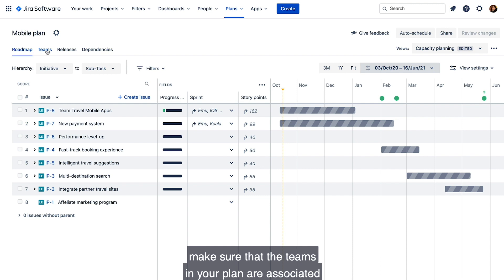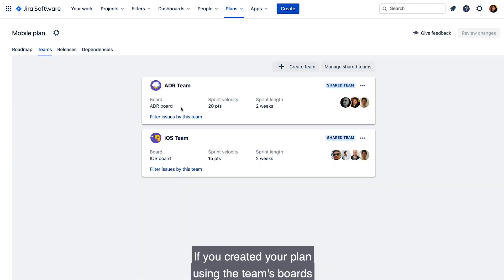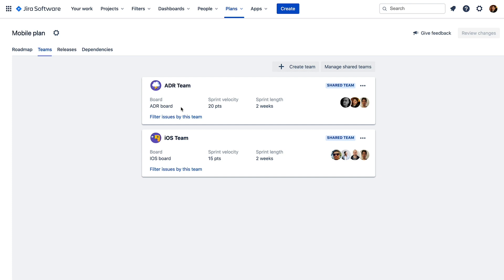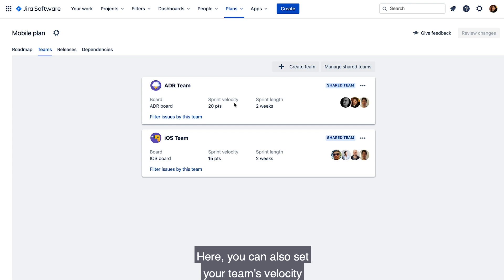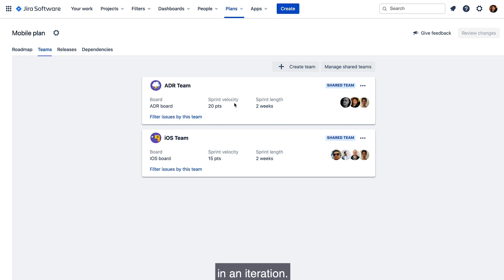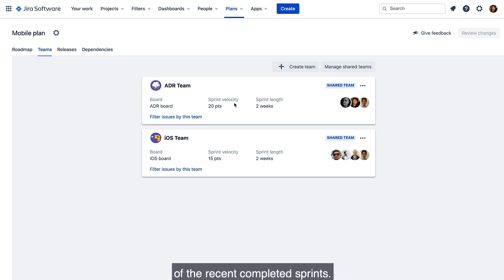Next, on the Teams tab, make sure that the teams in your plan are associated to the respective issue sources. If you created your plan using the team's boards, then this should be automatically associated. Here you can also set your team's velocity so that you can accurately represent the amount of work the team completes in an iteration. You can refer to the team's sprint report in Jira to calculate the average of the recent completed sprints.